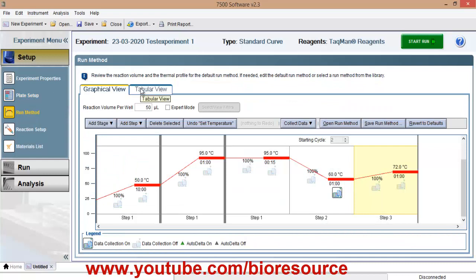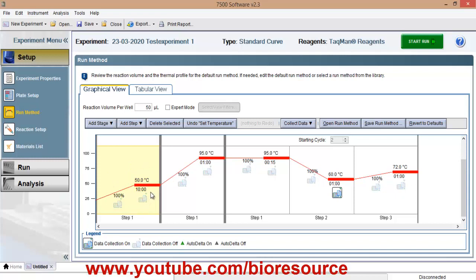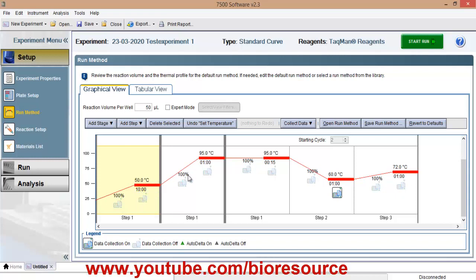Once you go to run method, here you have the option to add stage and step. So this is the hold step. Step 1 hold. So this is the reverse transcription stage or the cDNA synthesis stage. So I have just kept 10 minutes at 50 degrees. This you can select based on your experiment conditions. And this is your initial denaturation step, 95 degree for one minute.